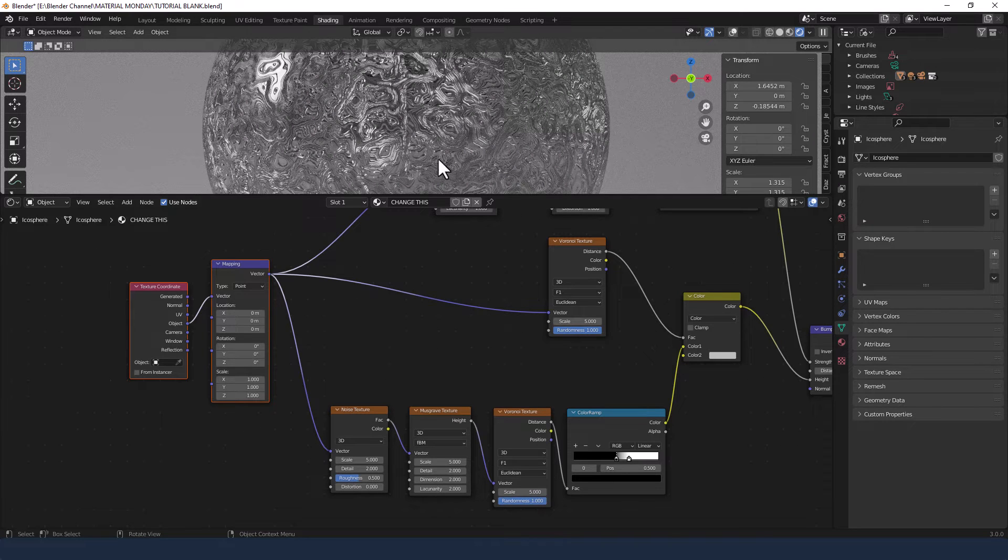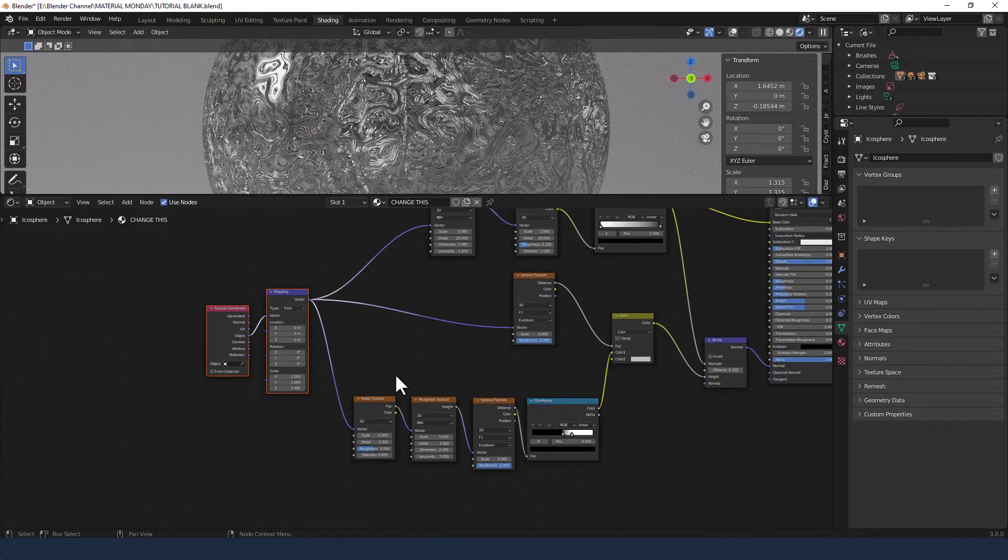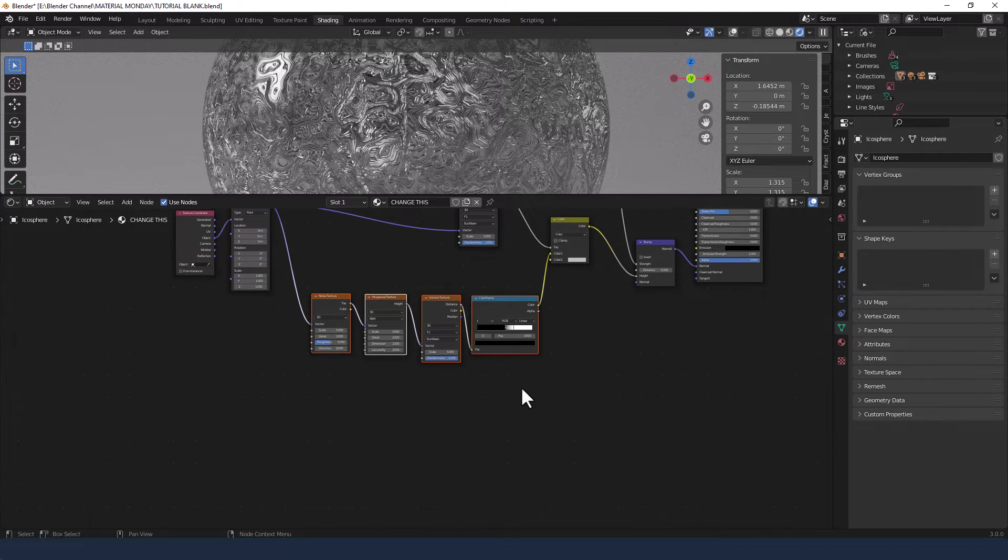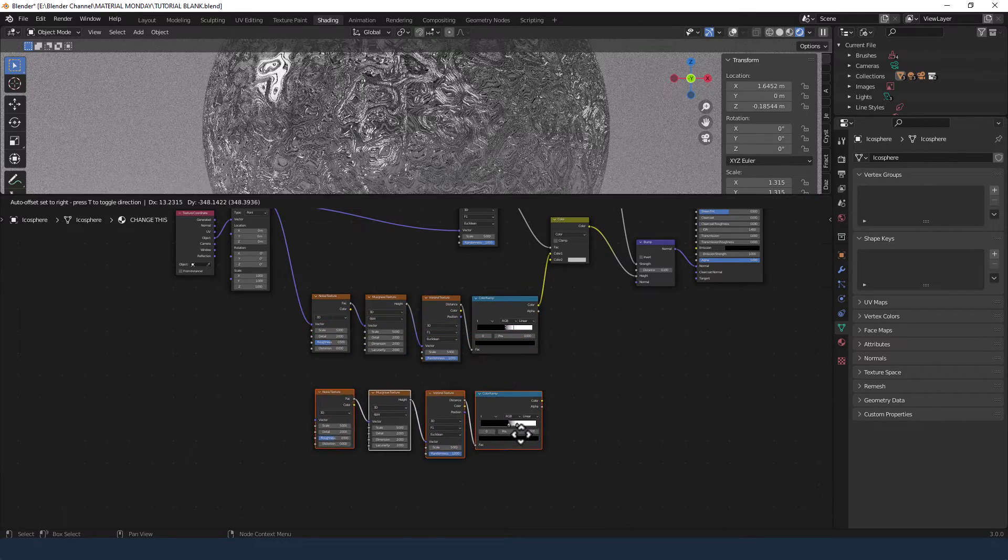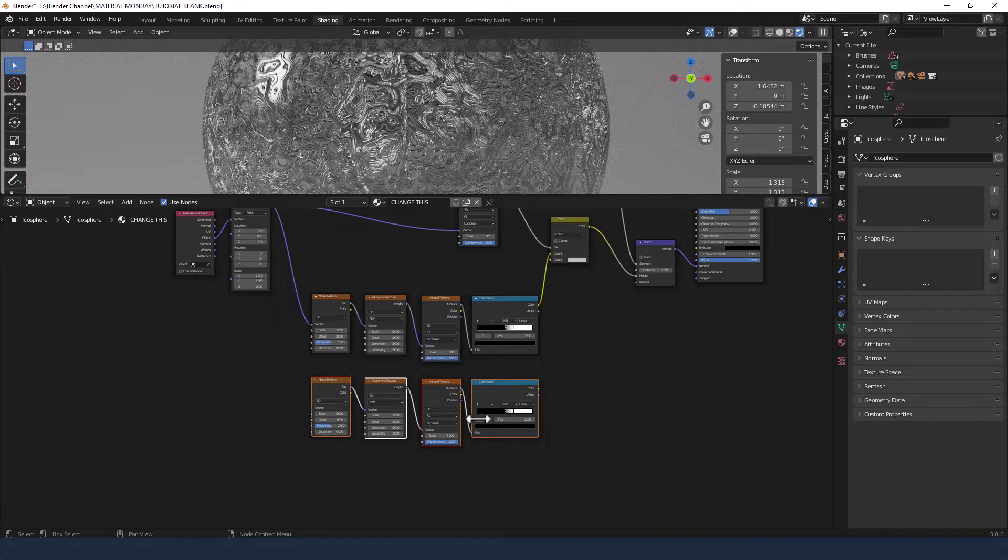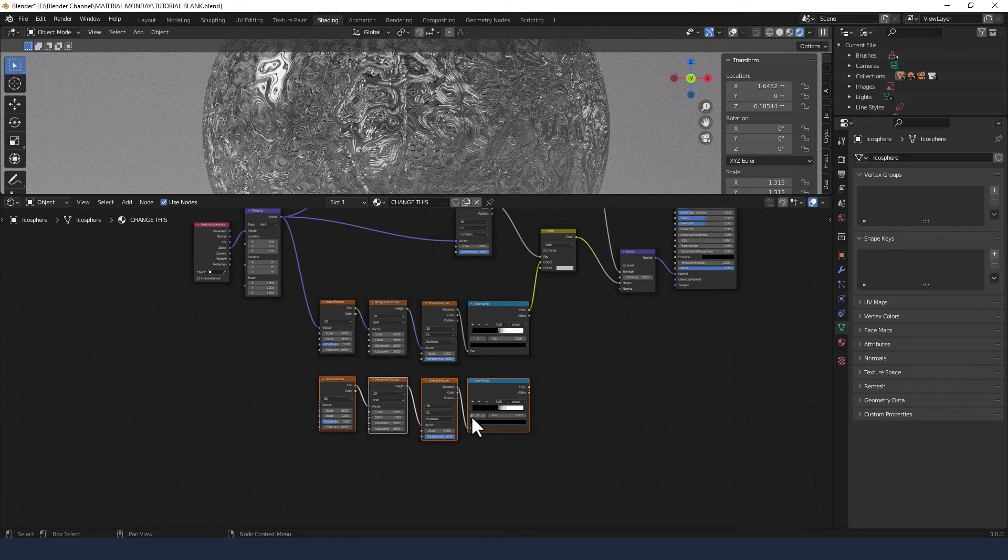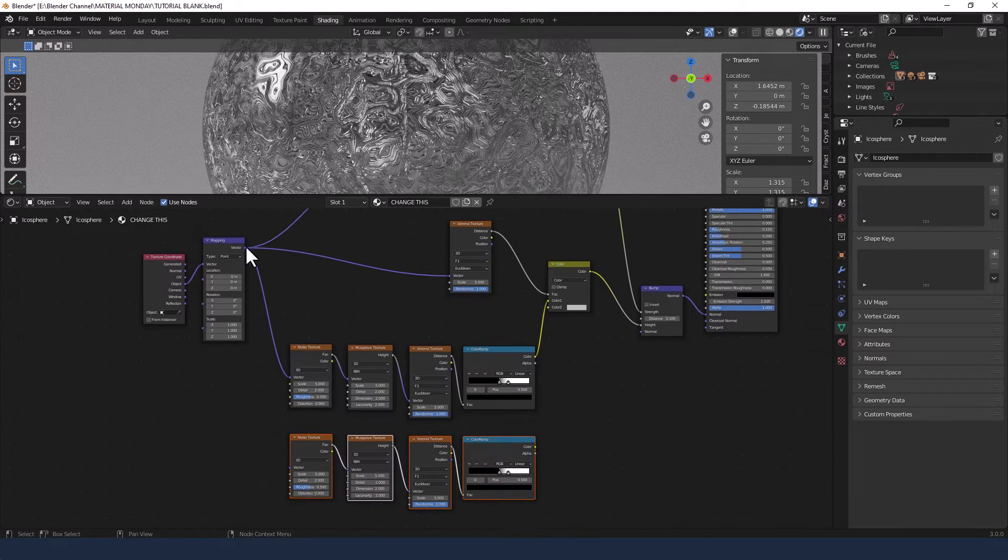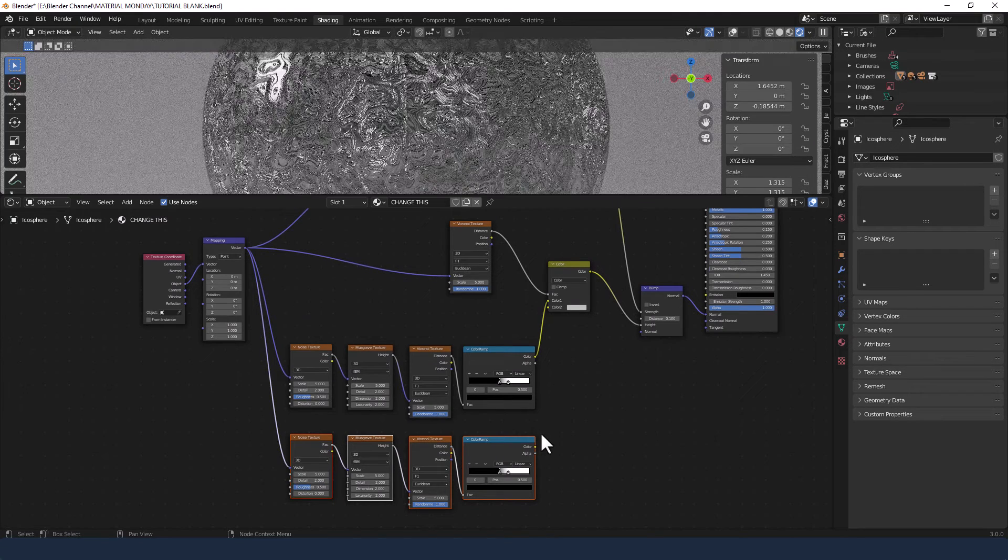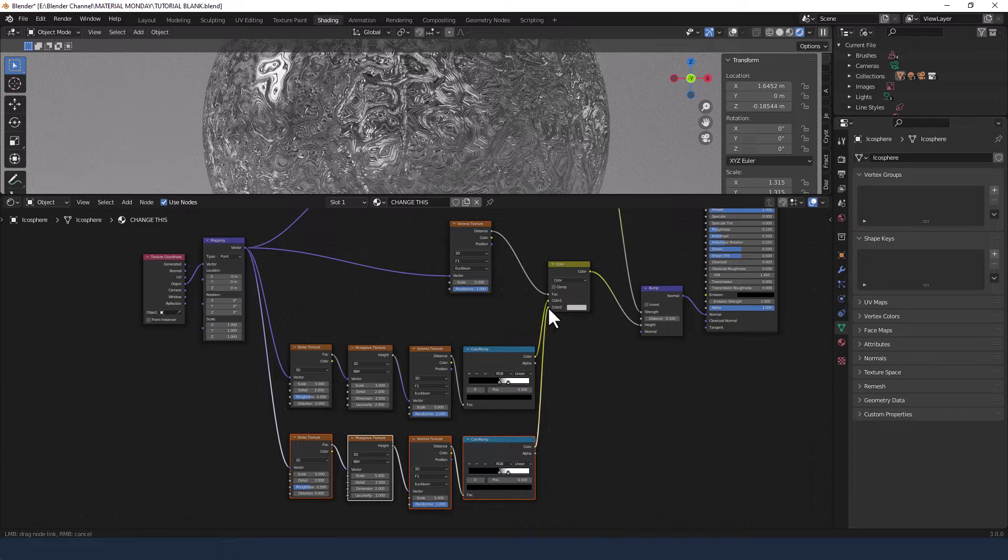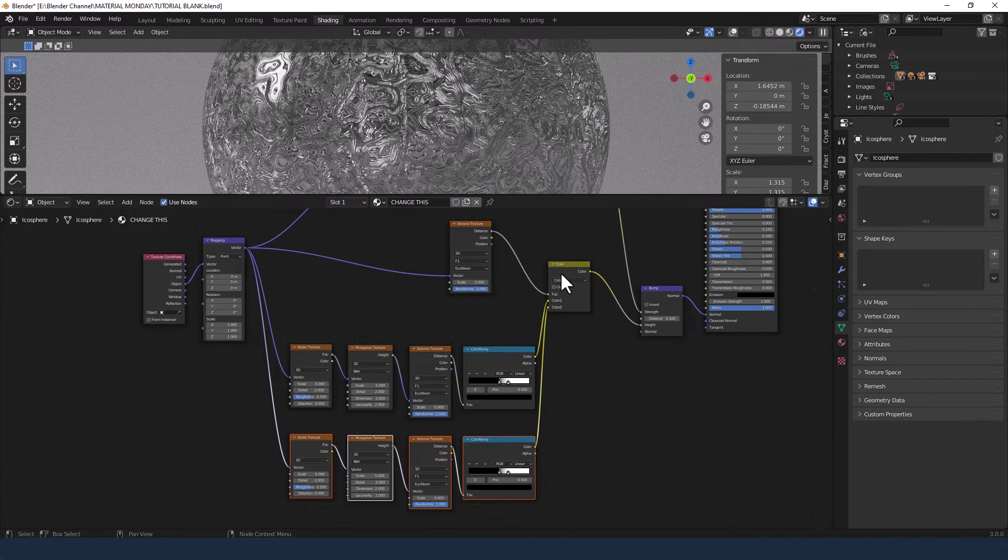Lots and lots going on here now. We're going to select those four, Shift-D to duplicate and bring them down. And then again, we're taking the Vector from the Mapping node into the Vector of the Noise, and the Color from this Color Ramp will go into Socket 2 of the Color Mixer.